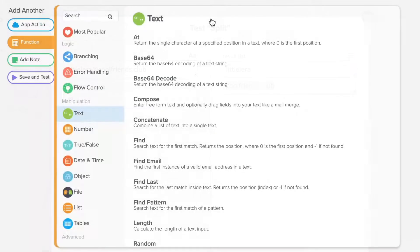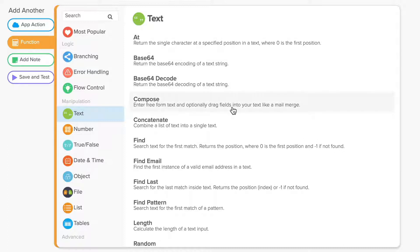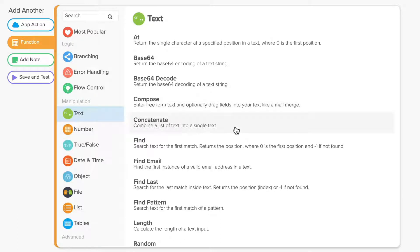There are four common text functions you want to know about. Compose allows you to enter free-form text and optionally drag fields into your text like a mail merge. Concatenate combines several strings of text into a single value.